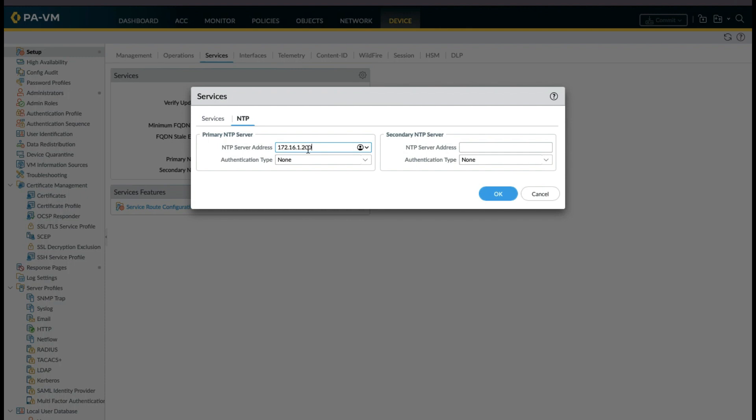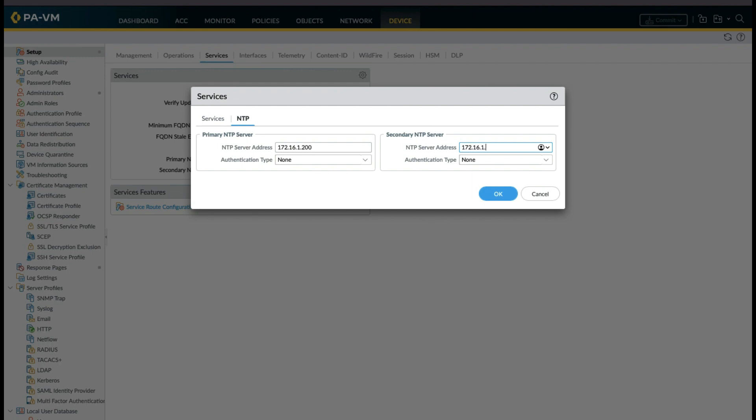Make sure if the primary NTP server is not reachable, it has to reach out to the second NTP server to fetch the update. You can also use authentication for NTP server if your NTP server is using authentication.